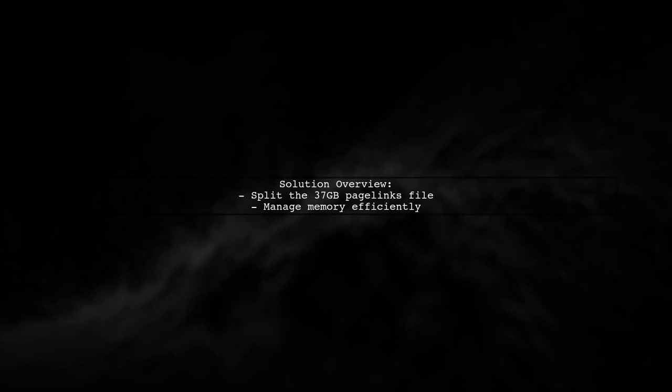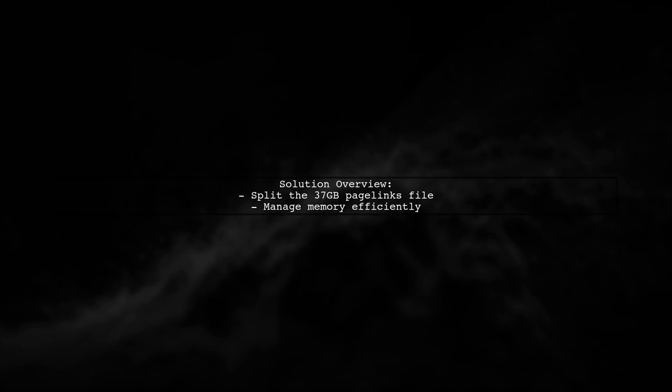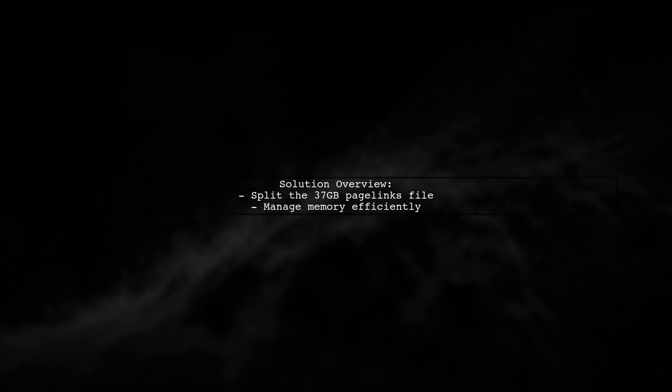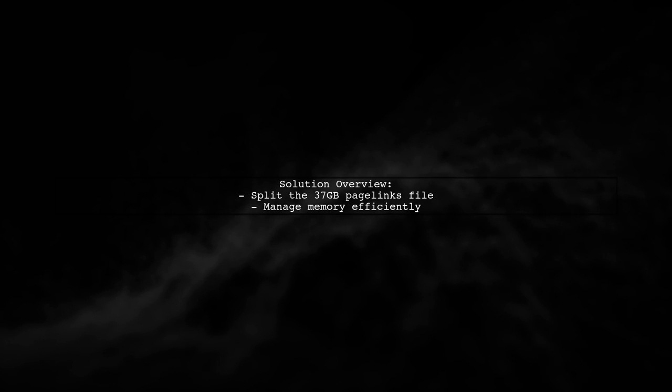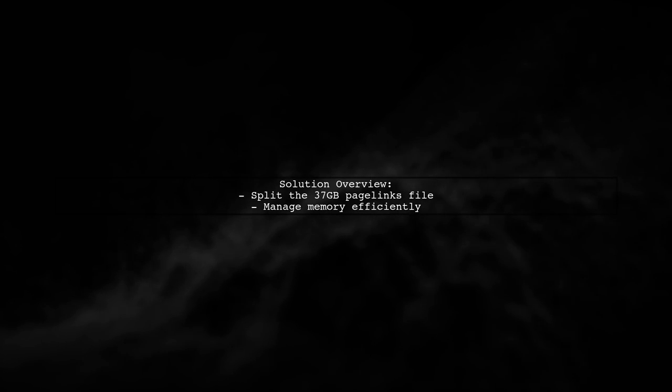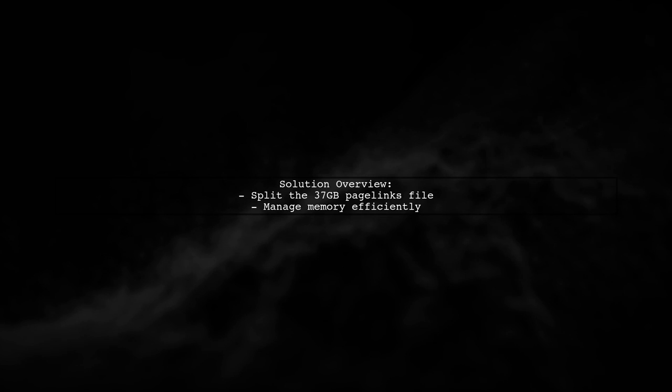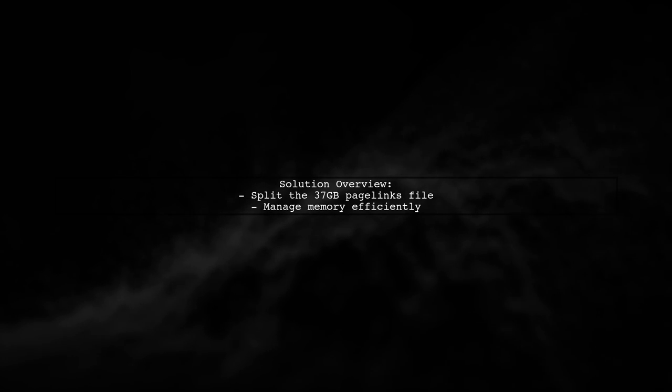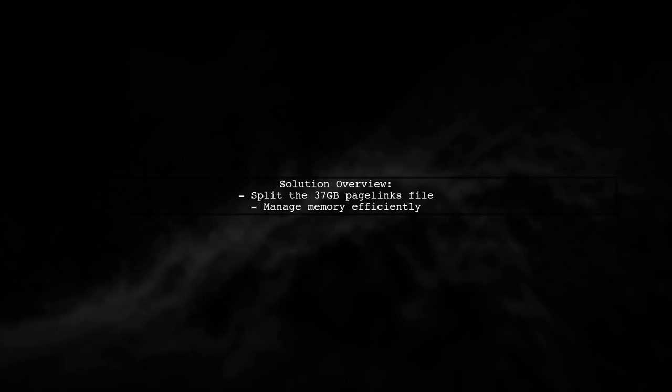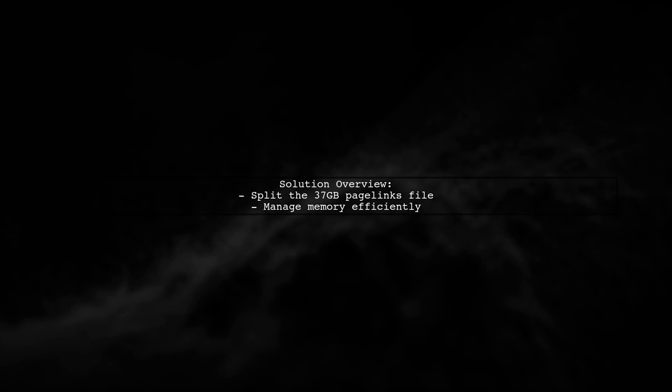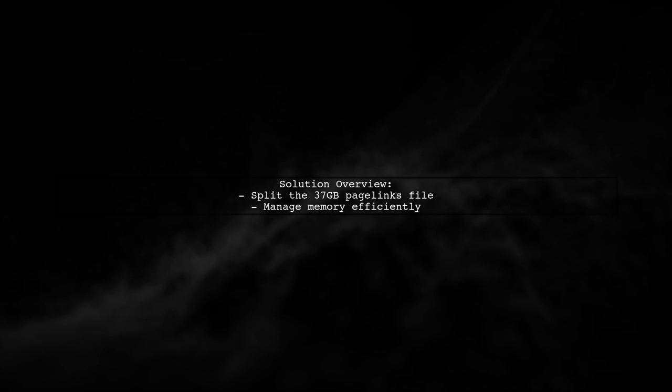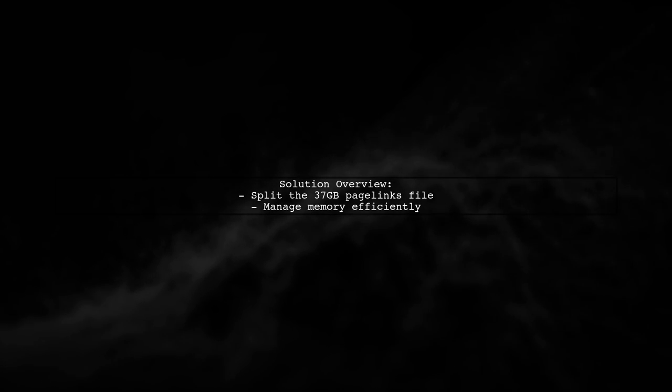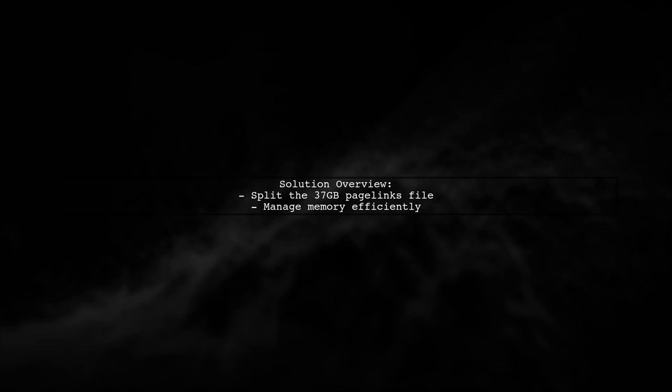To tackle issues with the Wikipedia dump table pagelinks, the user suggests splitting the large 37 gigabyte file into smaller chunks. This helps manage memory better, especially since most machines can't handle such a large file in memory.